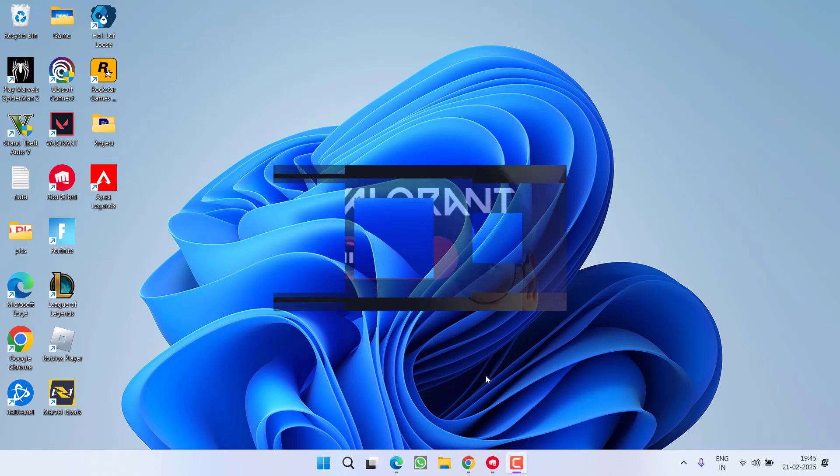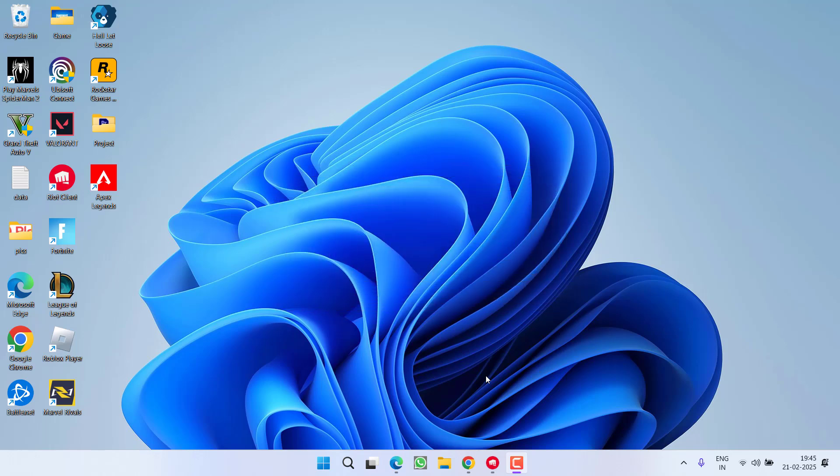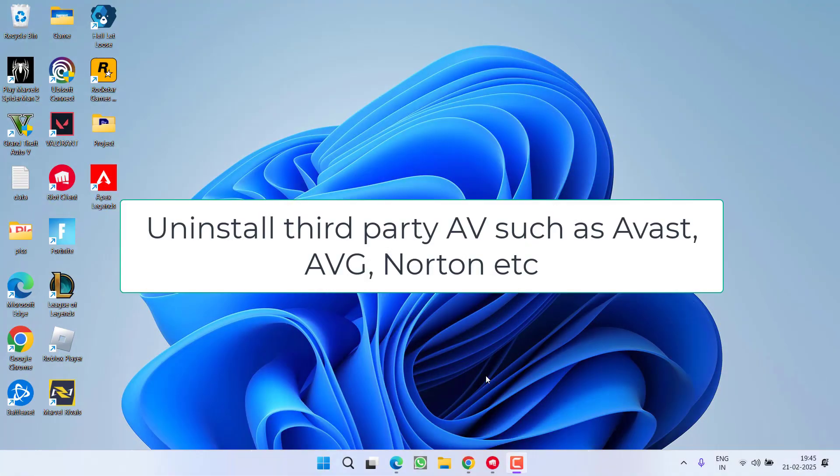First of all, in the basic step, if you have installed any third-party antivirus such as Avast, AVG, or Norton, make sure you disable or uninstall them completely from your system.